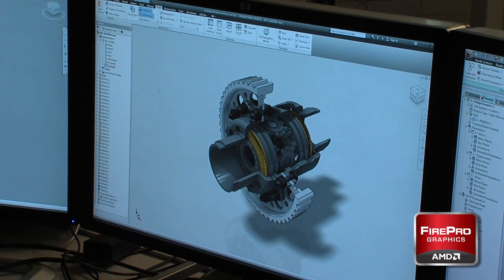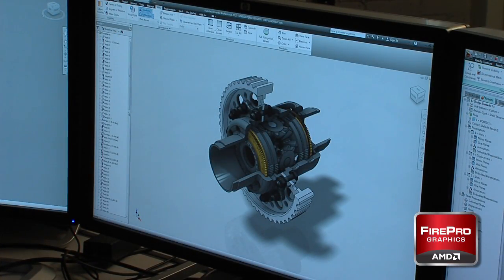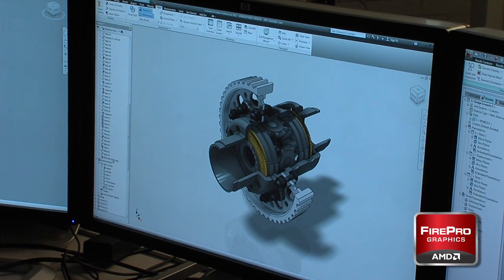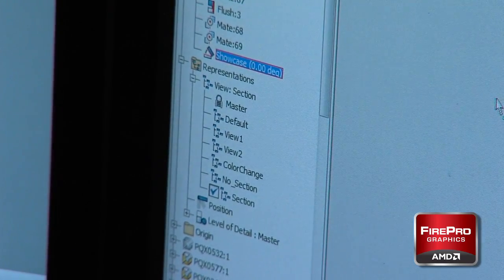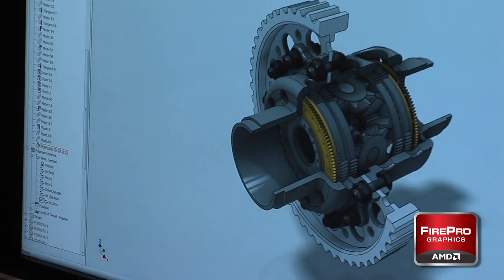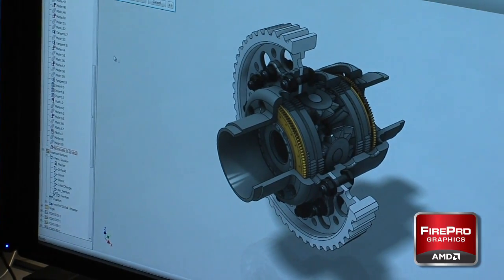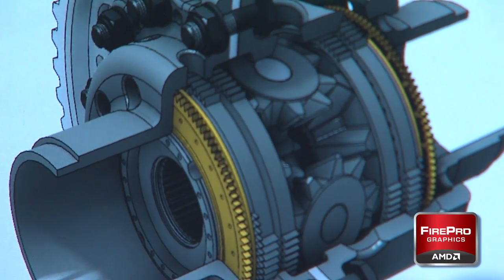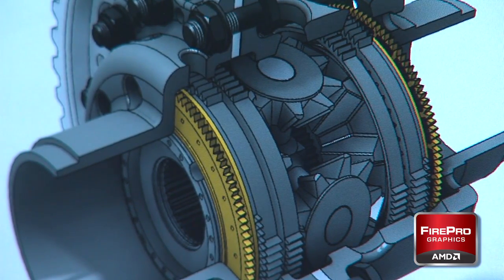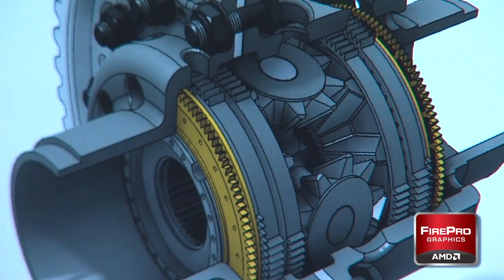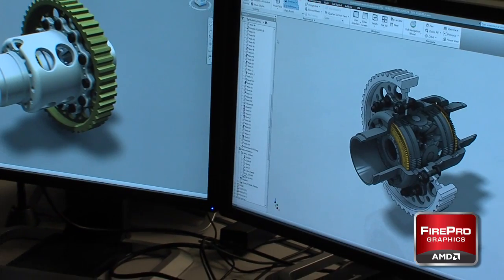It's a bit different, but functionally it works exactly the same. The real beauty here is that we can actually go in and set up a driven constraint. What this driven constraint is going to allow me to do is actually drive the mechanism through its range of motion. As you can see, we can now visually see how the differential functions during its nominal operation.